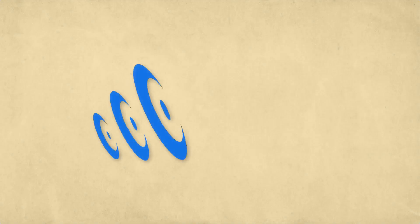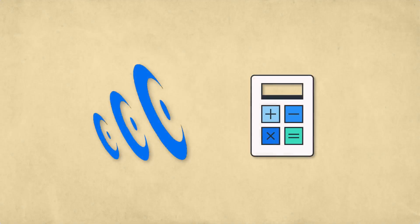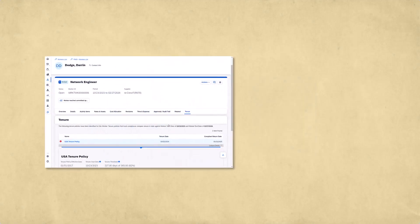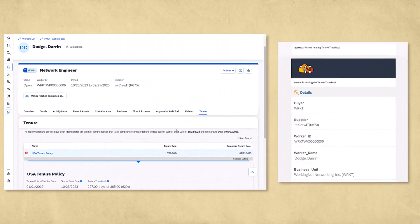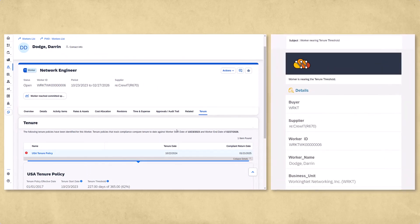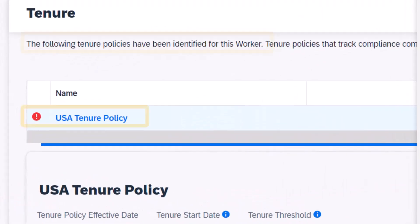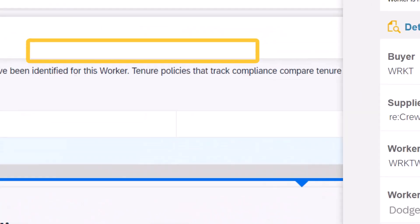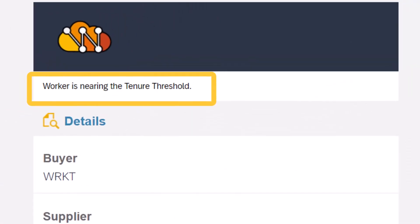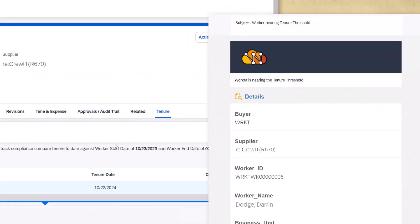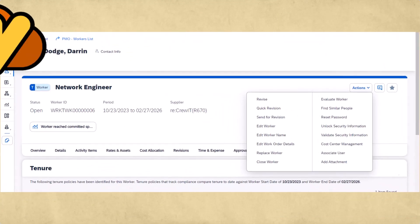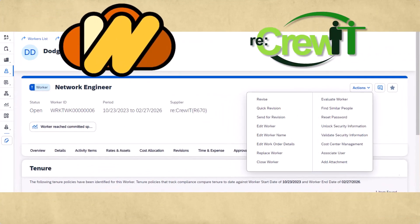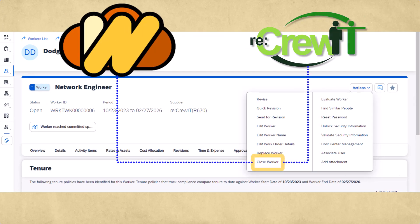While SAP Fieldglass calculates and notifies buyers and suppliers at the page level and via email with relevant messaging enabled when a given worker is nearing and or violating tenure, this cannot ultimately be enforced by the application. It is fundamentally up to the buyer and supplier to use the information accordingly by deciding not to rehire a job seeker or taking appropriate action to off-board a worker.